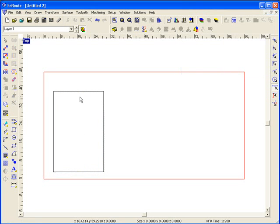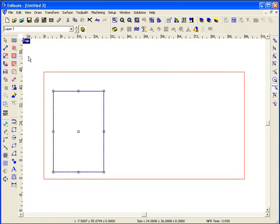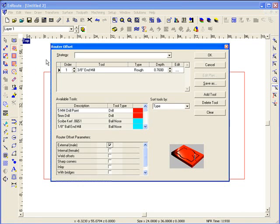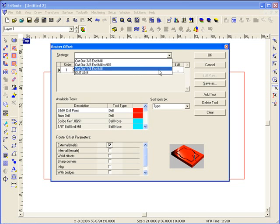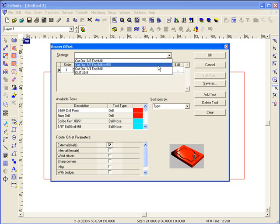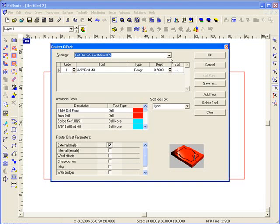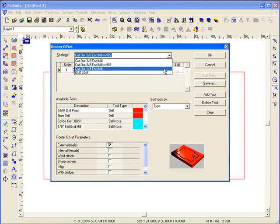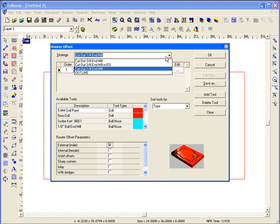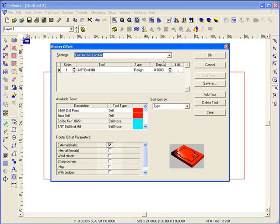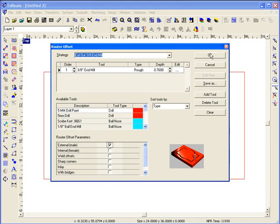Now I'm going to create a tool path for this part. I'm just going to come up here to the routing offset and I have my last tool path I applied shows up. Also, you can have a list of saved tool paths where you can easily set up the parameters for cutting out of a particular material using a specific tool and easily recall it.